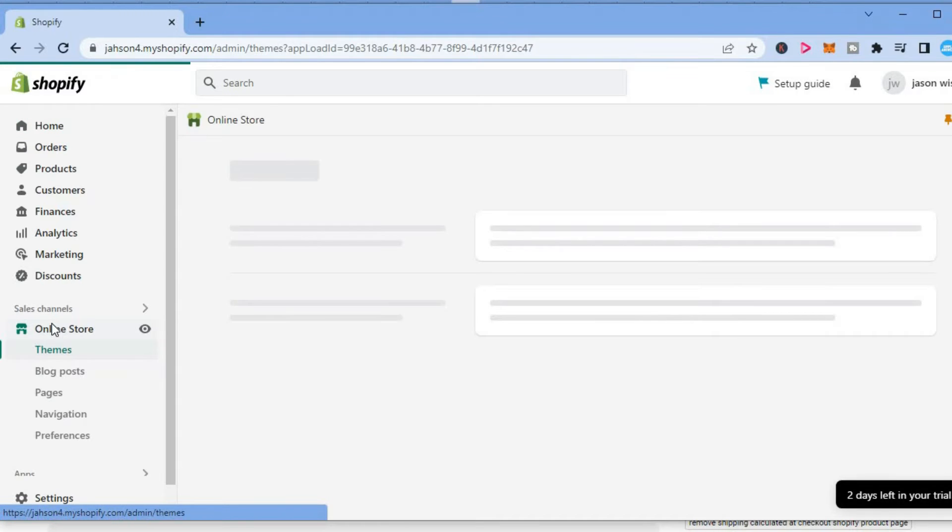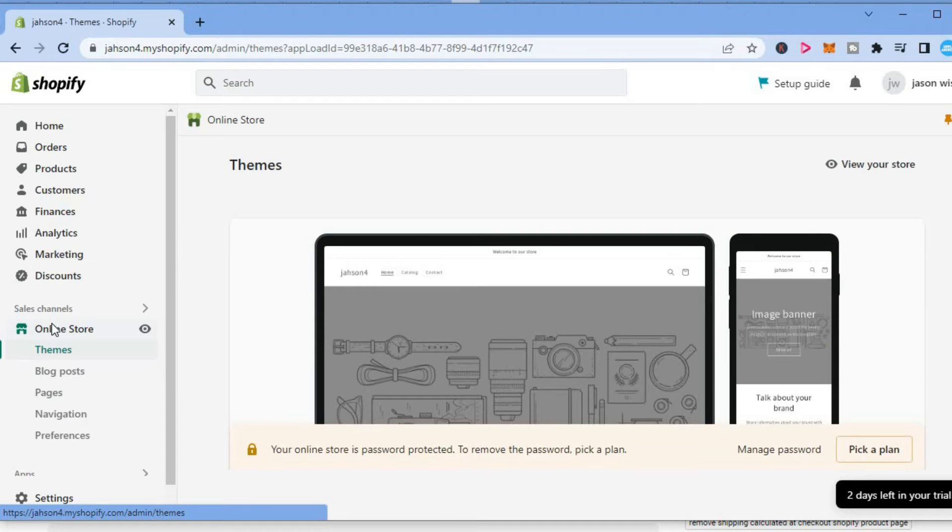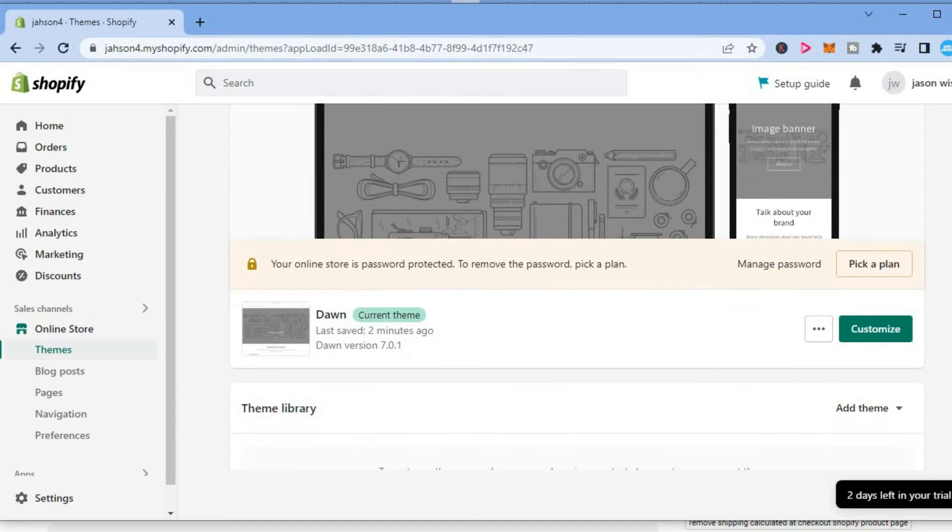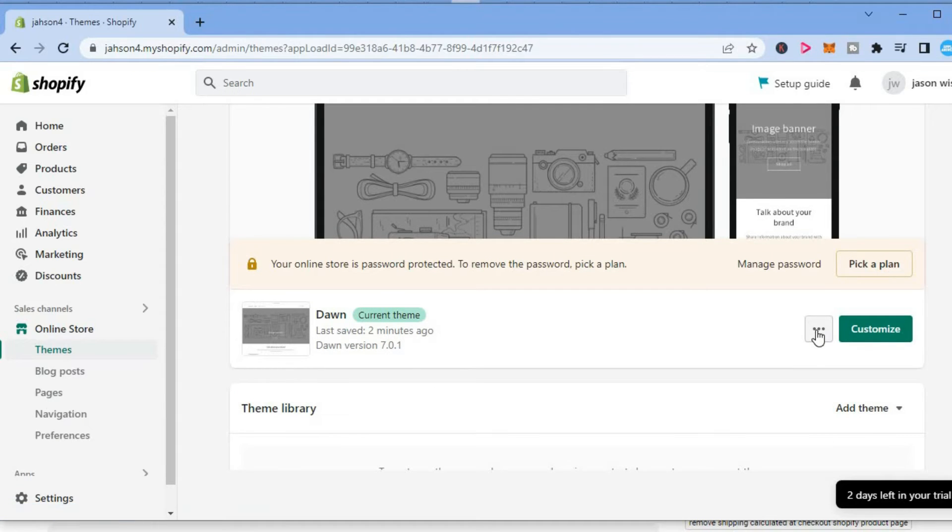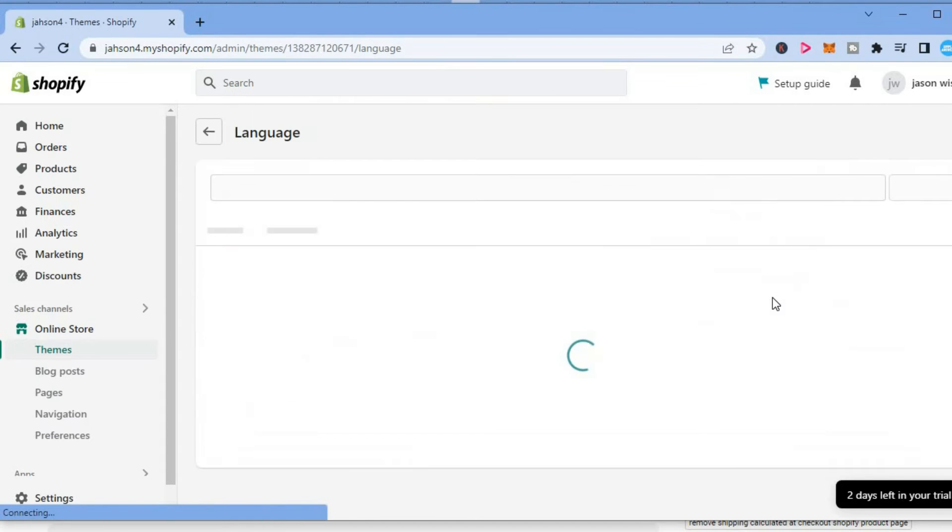After selecting Online Store, you will be redirected to your themes page. From here, scroll down and right in front of Customize, you'll see three dots. Tap on the three dots, then select Edit Languages.